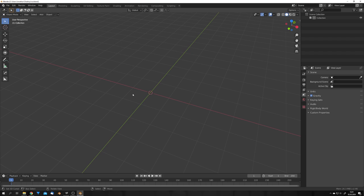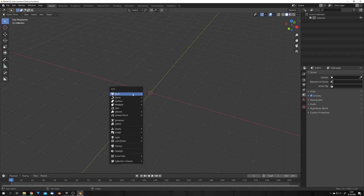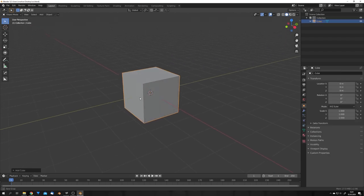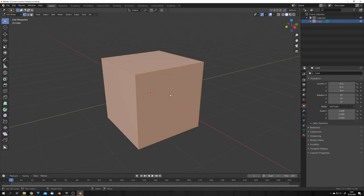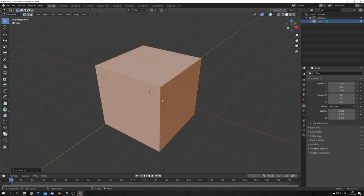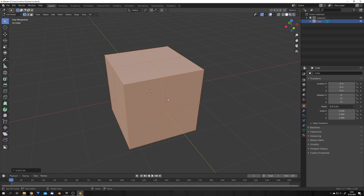So, I'm currently in Blender 2.9, which you can download off the Blender website, and let's just add a cube. We will go into edit mode, press W, and subdivide it once.